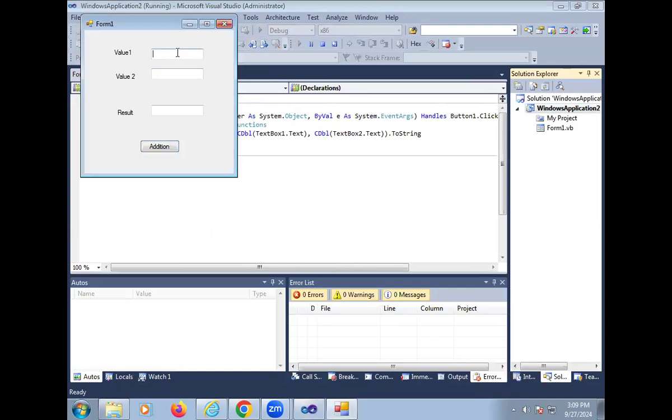After the running, put the value 5, value 1 is 5, suppose value 2 is 6, then click on addition, so result is 11.